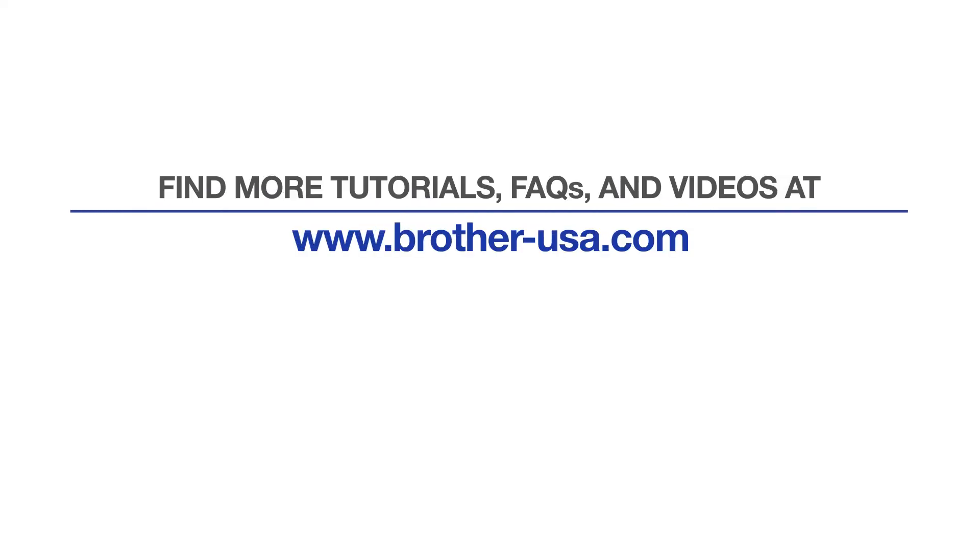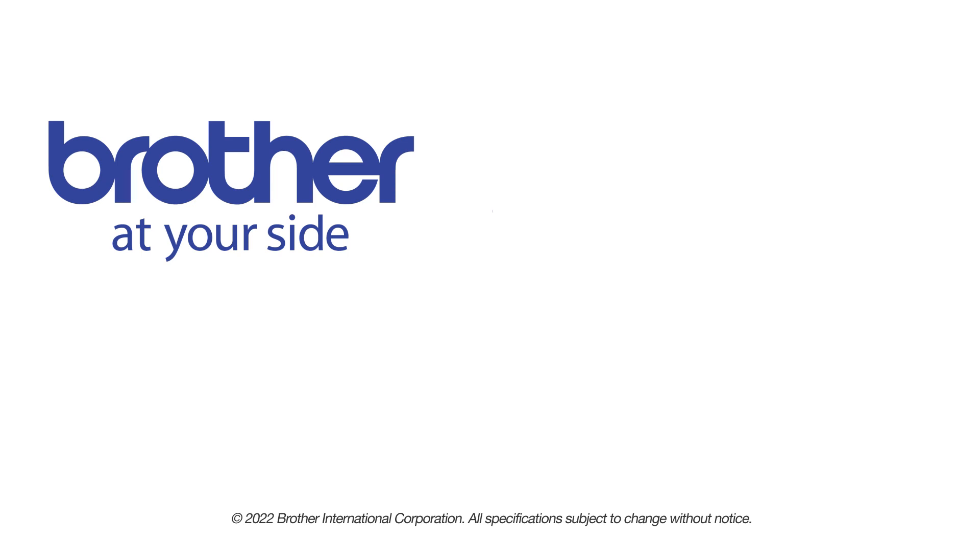For more tutorials, FAQs, and videos, visit us at www.brother-usa.com. If you found this video helpful, be sure to subscribe. Thank you for choosing Brother.